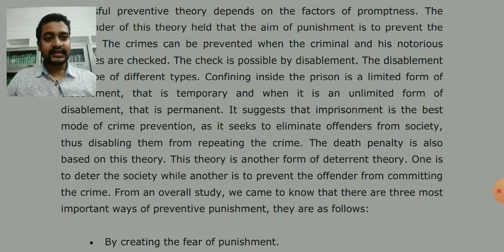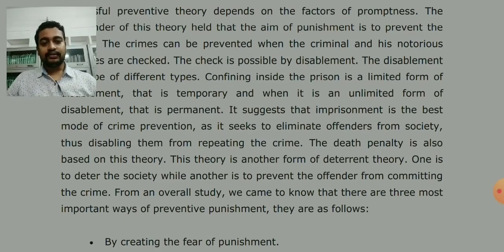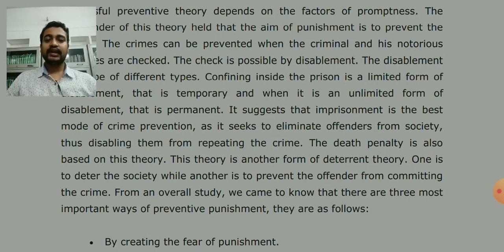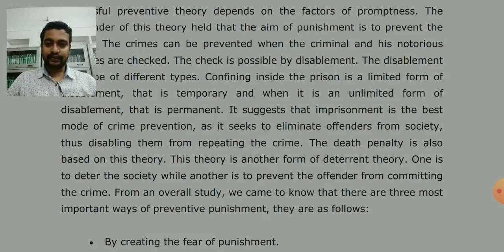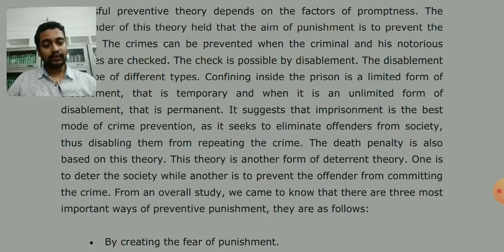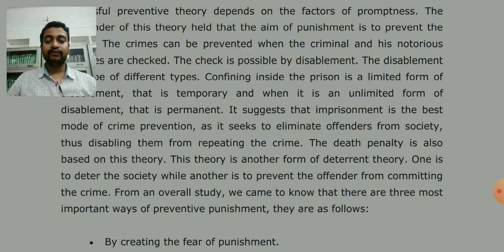It seeks to eliminate offenders from society, thus disabling them from repeating the crime. When we take a criminal and shift them to jail, they become disabled — they are eliminated from society. They can no longer commit crime going forward, and their future repeating crimes are also stopped. The crime was stopped at that particular moment when they were put in jail, and all potential future crimes are also prevented.